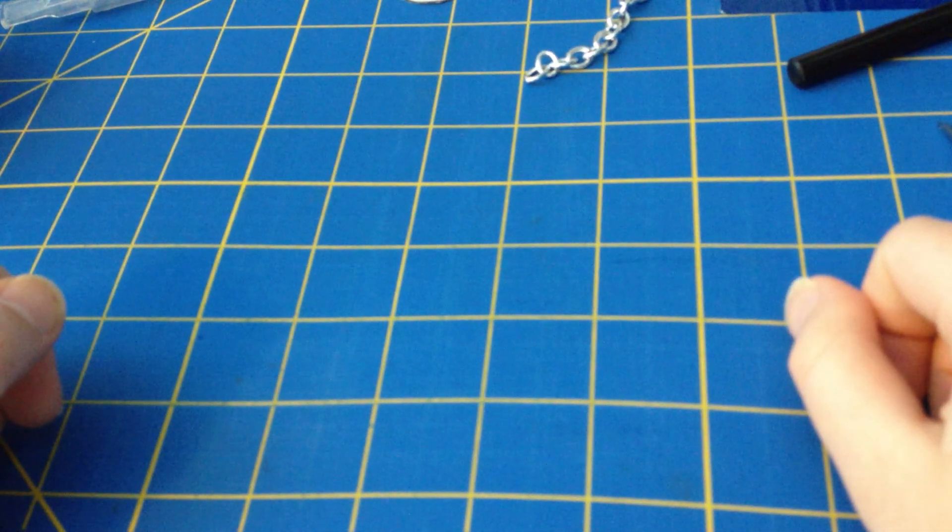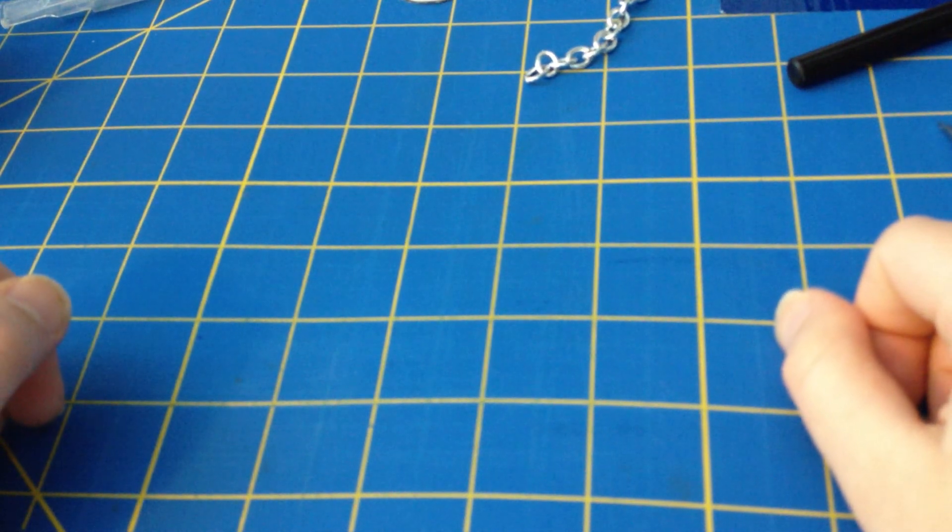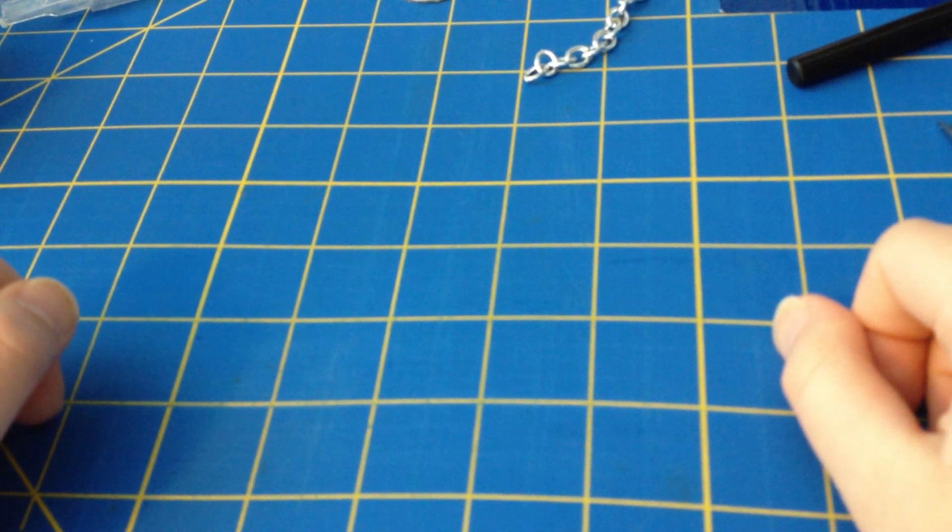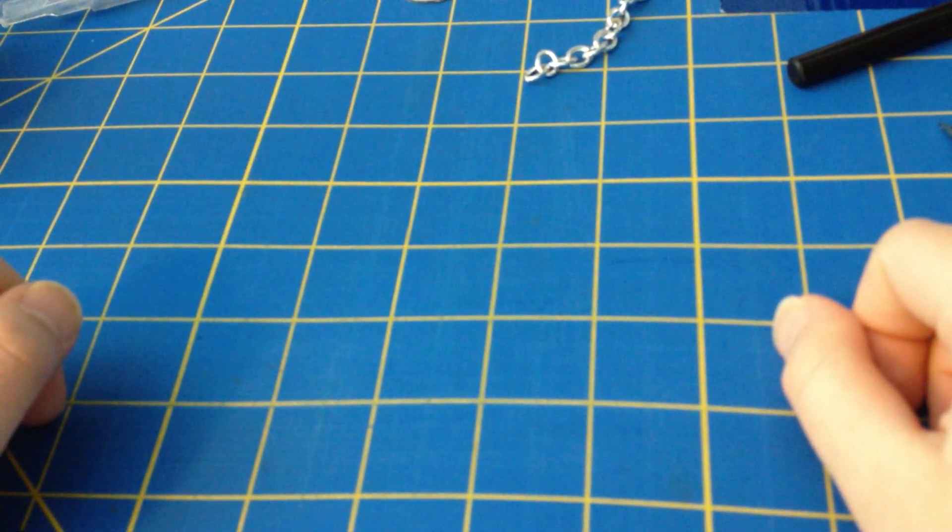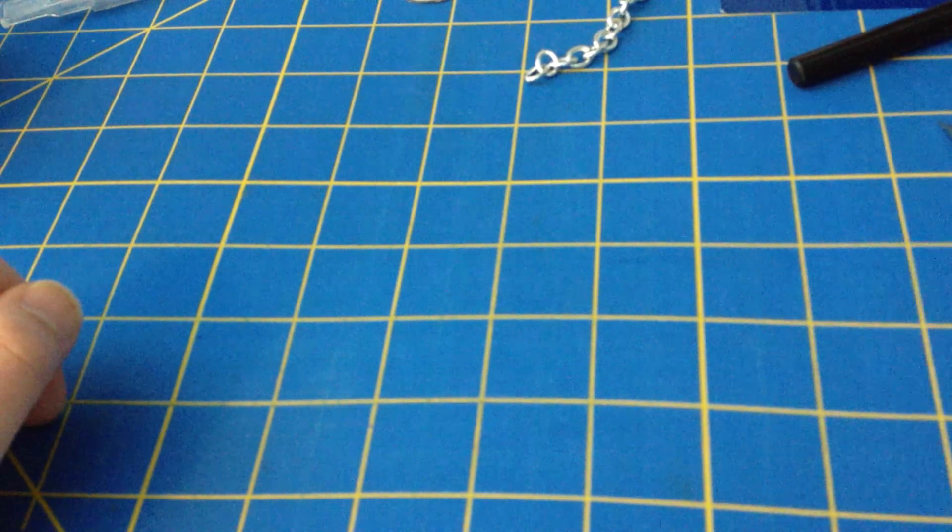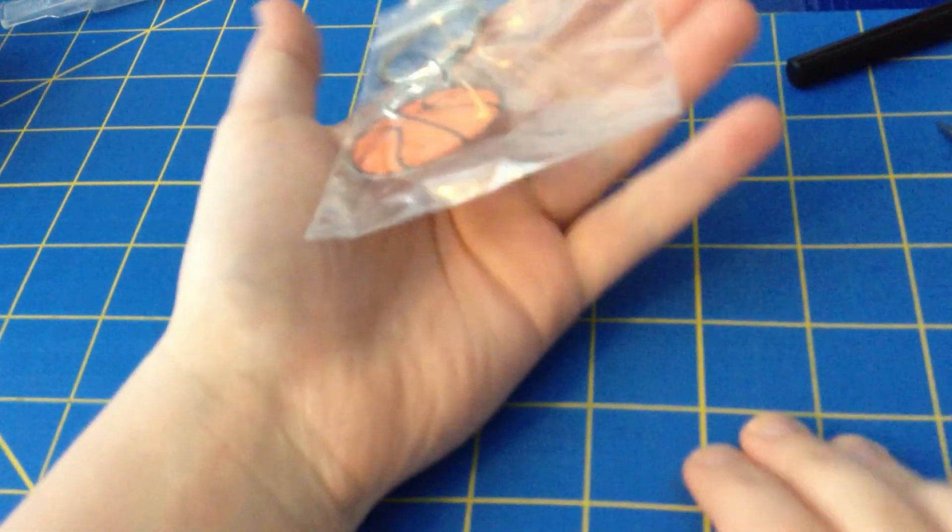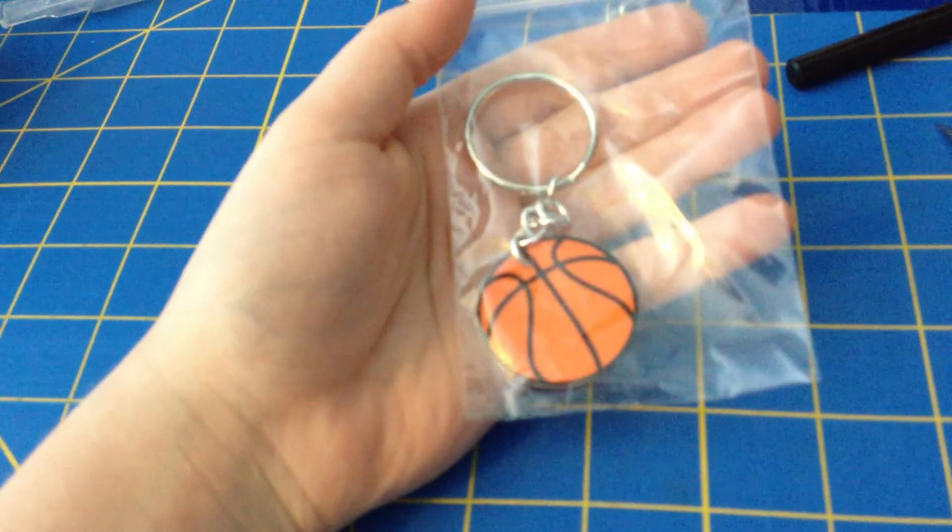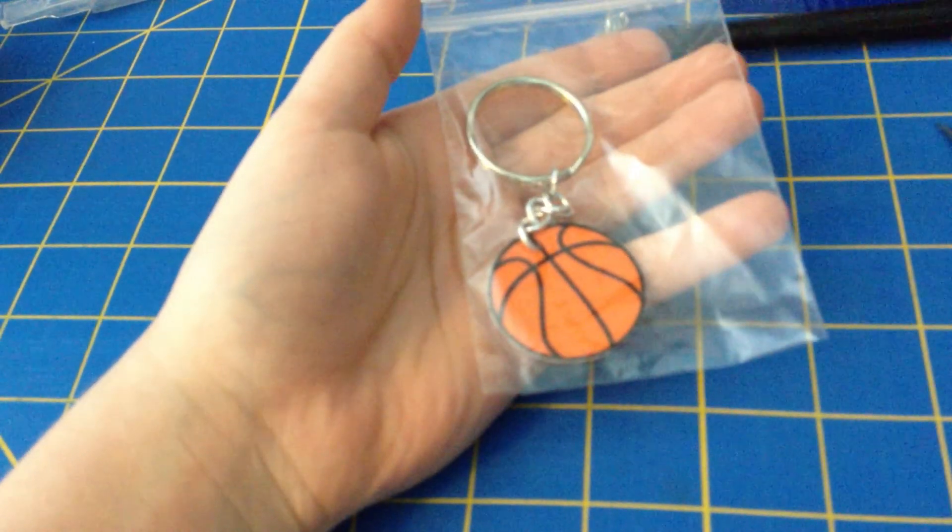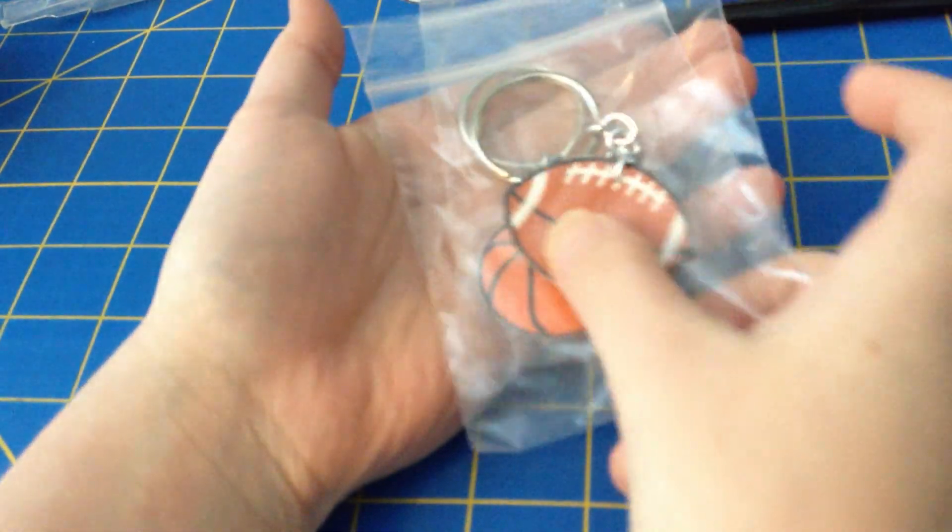Hi, this is K.O. Crafts and in this video I'm going to show you how to make these cute little duct tape keychains.